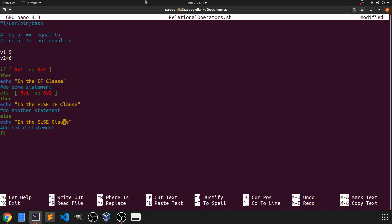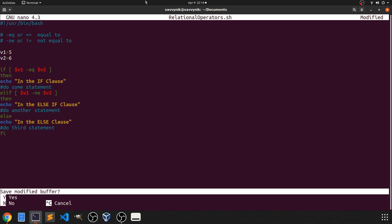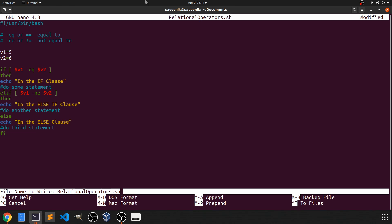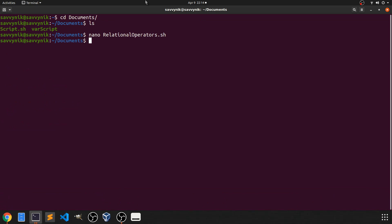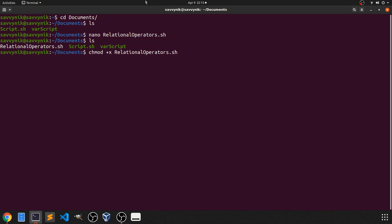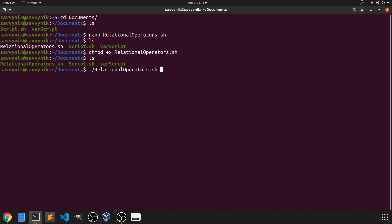So let's go ahead and give this a try at this point. So I'm going to go ahead and hit ctrl x and hit yes so I can save my file and press enter to overwrite the file. Next thing I want to do is go ahead and change the file so it can be an executable. I can do that by using chmod space plus x and then just putting relational operators dot sh. After I press enter, you'll notice that it's now in green here. In order to run it, I'm just going to go ahead and do the dot forward slash relational operators dot sh. And we got some output. It says in the else if clause.